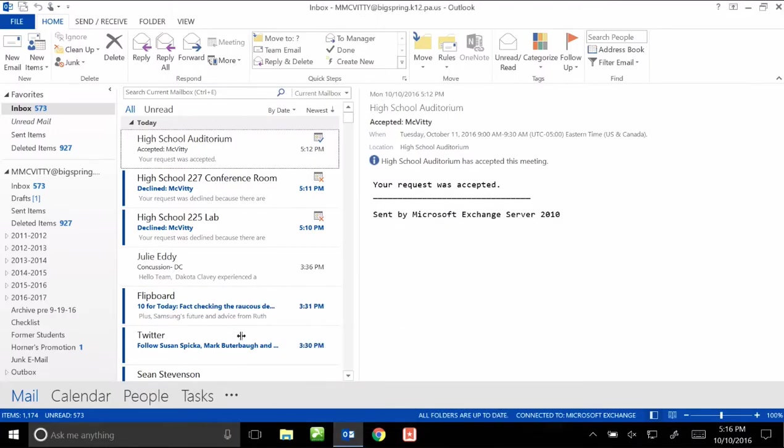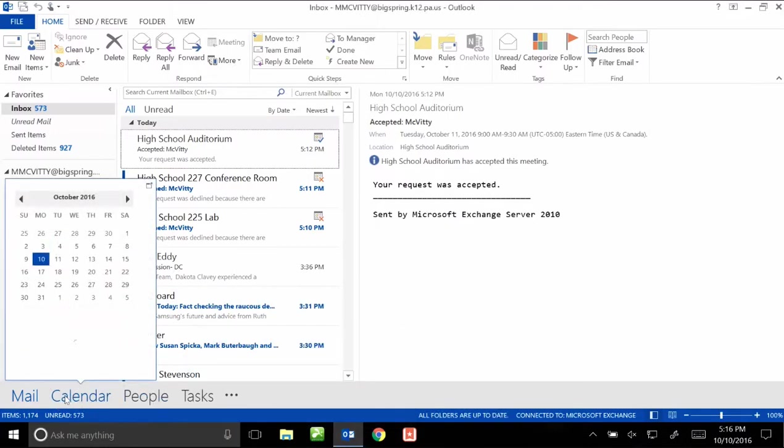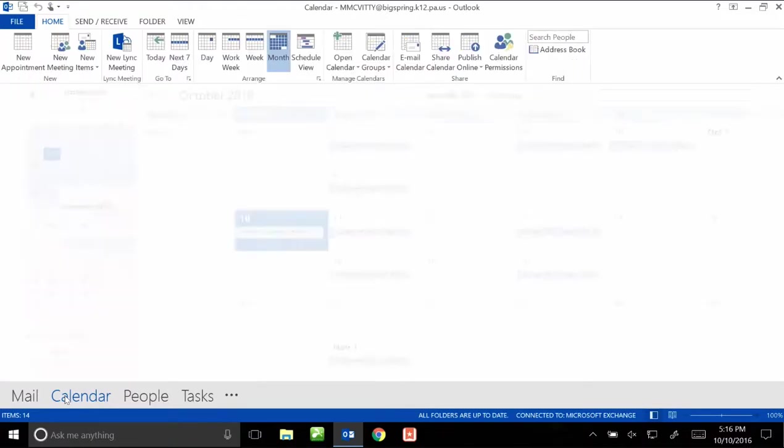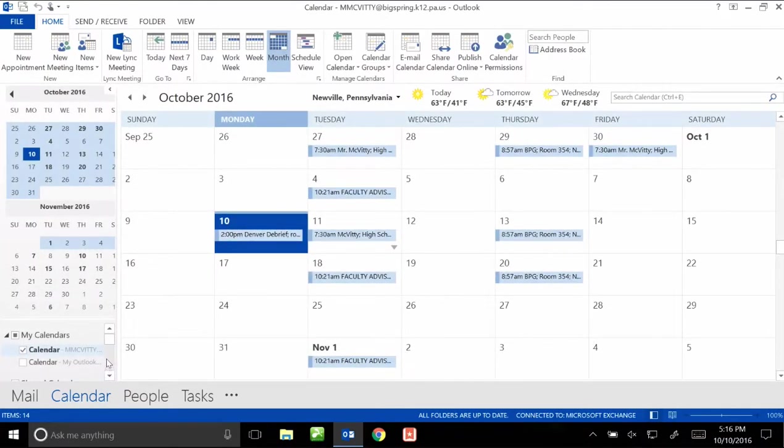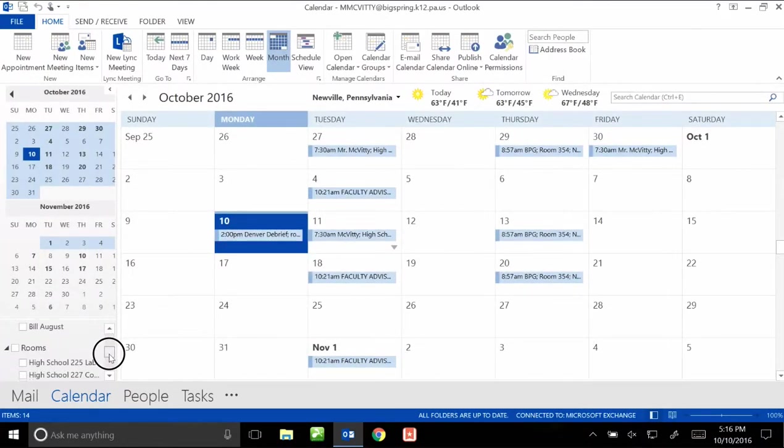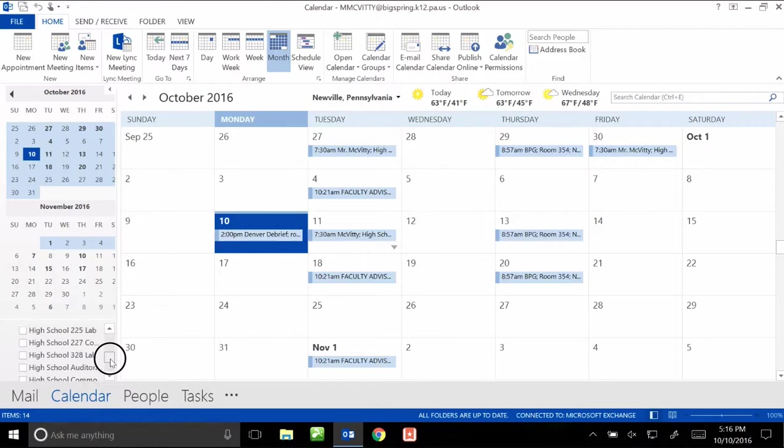In the lower left hand corner, you're going to click on calendar. Once you get into your calendar, scroll down to see the rooms. These are calendars that were shared with your account.